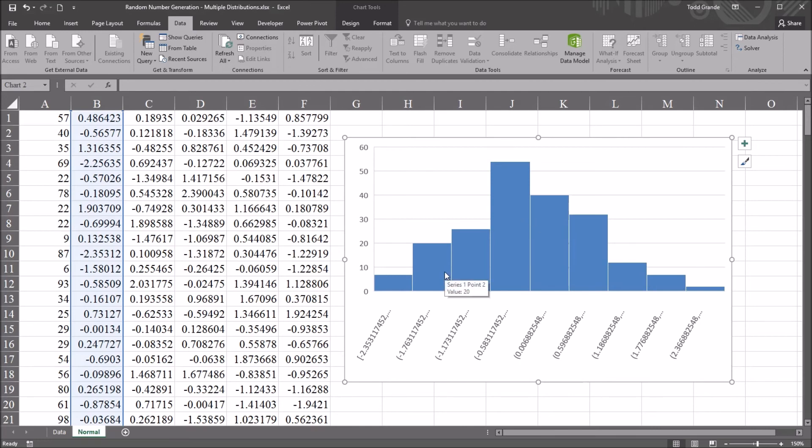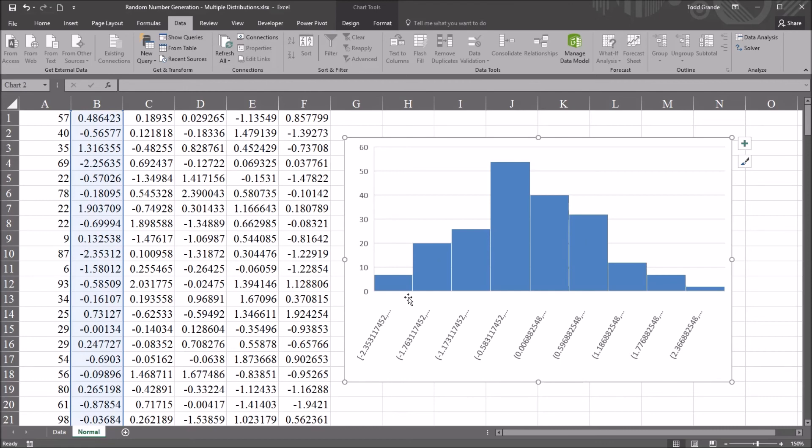Now, of course, to know more definitively, you'd have to run other tests, like a Shapiro-Wilk, and you want to look at the skewness as well. But for this example, we can see that it appears normally distributed by the histogram, and we're just going to assume that it is.